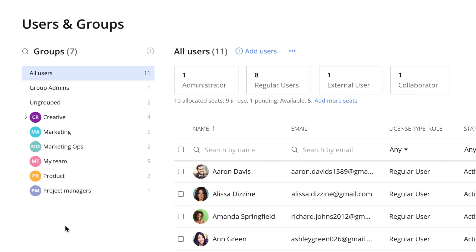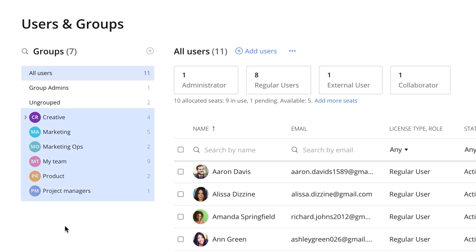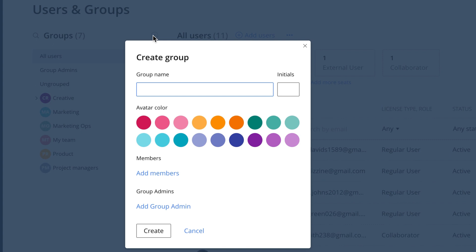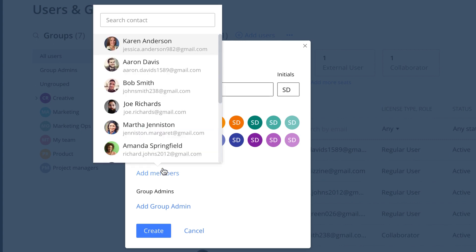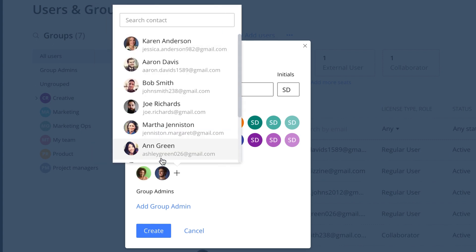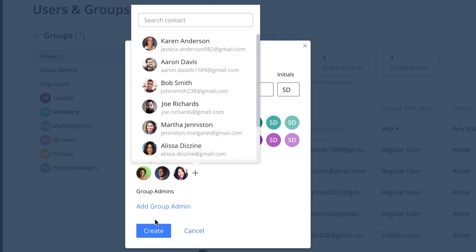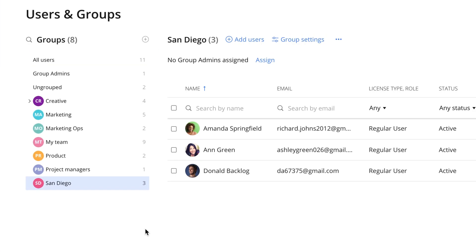These groups can be based on company departments, sub-teams, office locations, or cross-departmental teams. This way, it's super simple to share something with just your marketing team, for example. If you want your San Diego office to know that they need to go through your renewed security policy, you can mention them in a related task.